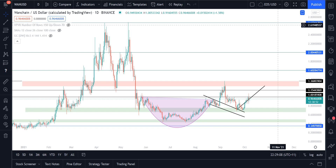We're also going to be comparing it to ICX on the daily chart. I've looked into WAN chain in the past and gone over the fundamentals multiple times. If you want to see a fundamental analysis on WAN chain, check out my last video — I'll link that below. There's a whole section at the start, about five or six minutes, where I go into the fundamentals.